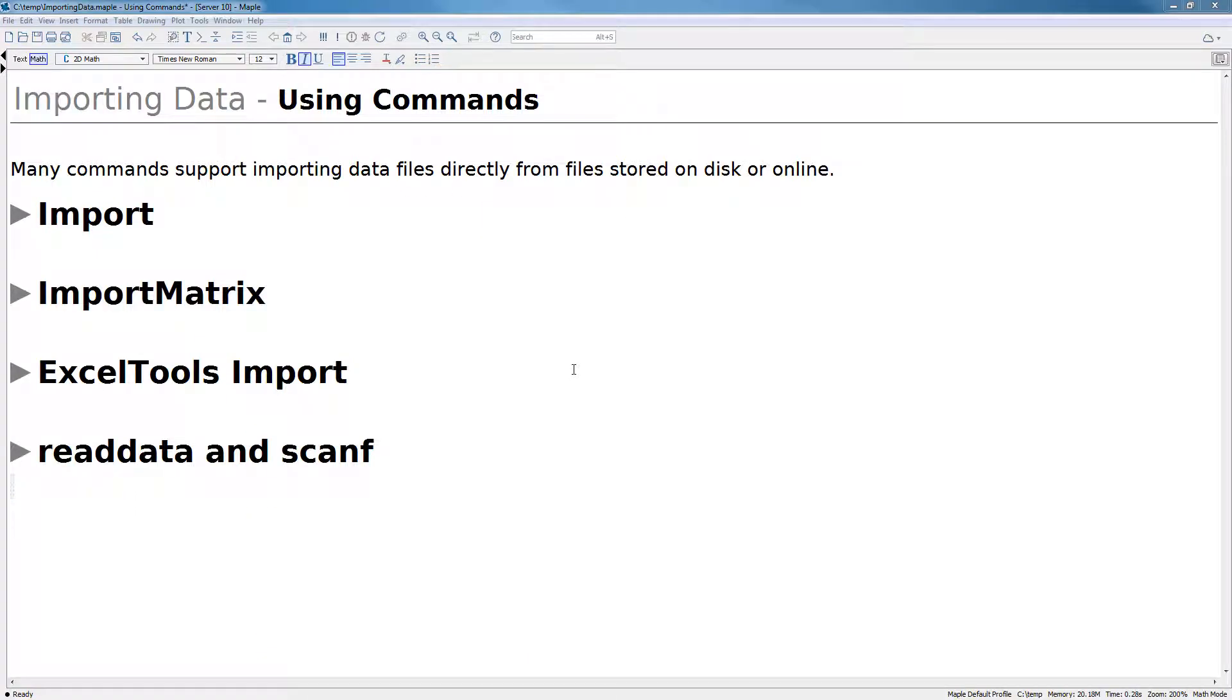Many commands support importing data files directly from files stored on disk or online. In this video, we will discuss the import, import matrix, Excel tools import, read data, and scanf commands.